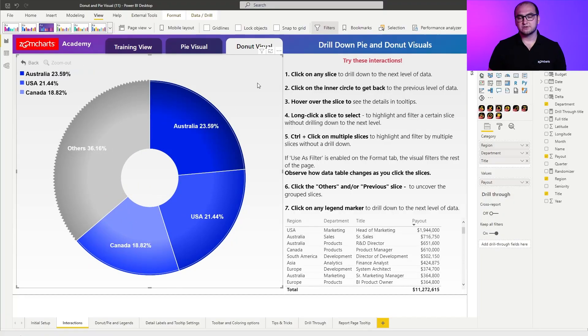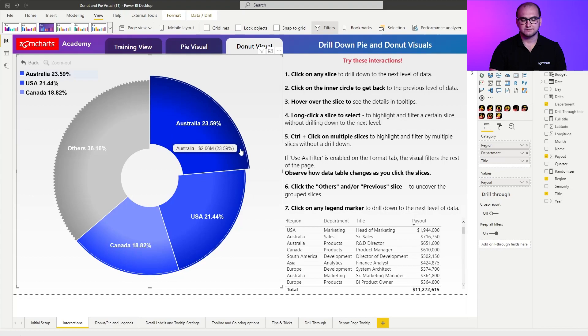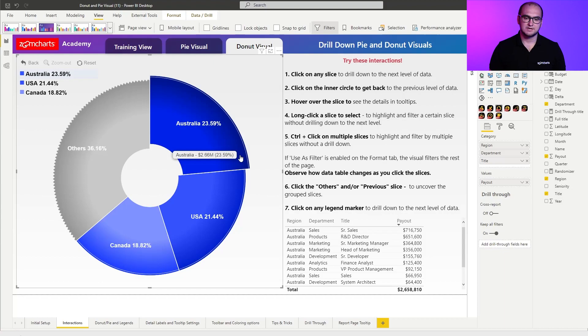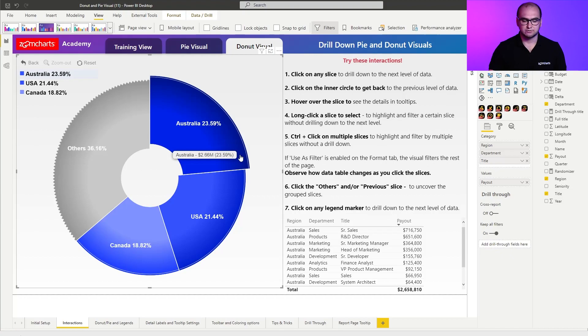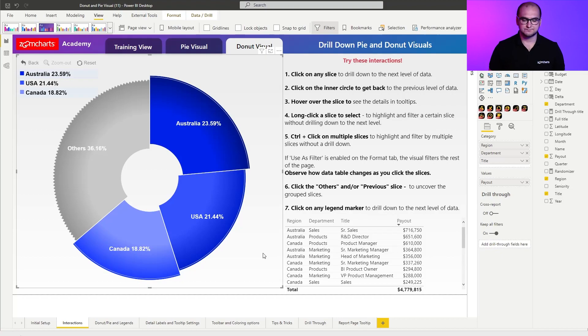Now, whenever you do wanna have a multiple or a single selection, you have few options here. You can either long press on one of the slices, which is gonna select it and sort of bring it outwards so you can visually see. Now, in some cases where you wanna select multiple slices without actually doing the drill down, simply hold down the control key and click on multiple slices and both of them are gonna be used as filters for the rest of the report.